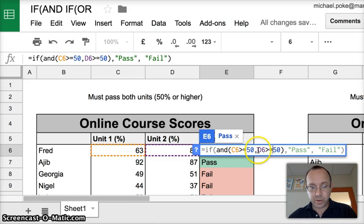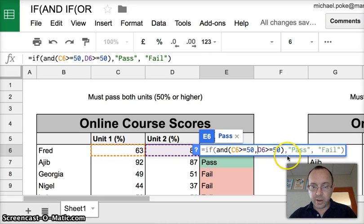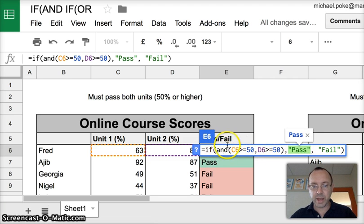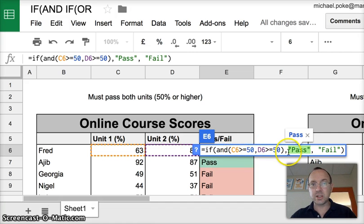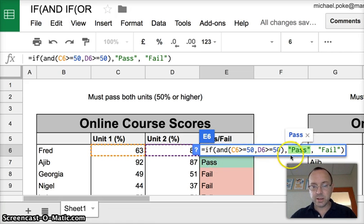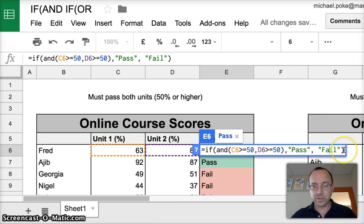If so, and then we close that bracket, comma, and this is what we put if it's true. If this, if both of these are true, so that's what the and is for. If both of these conditions are true, then the result here will be pass. And if any of those conditions are not true, we're going to put fail as our result.